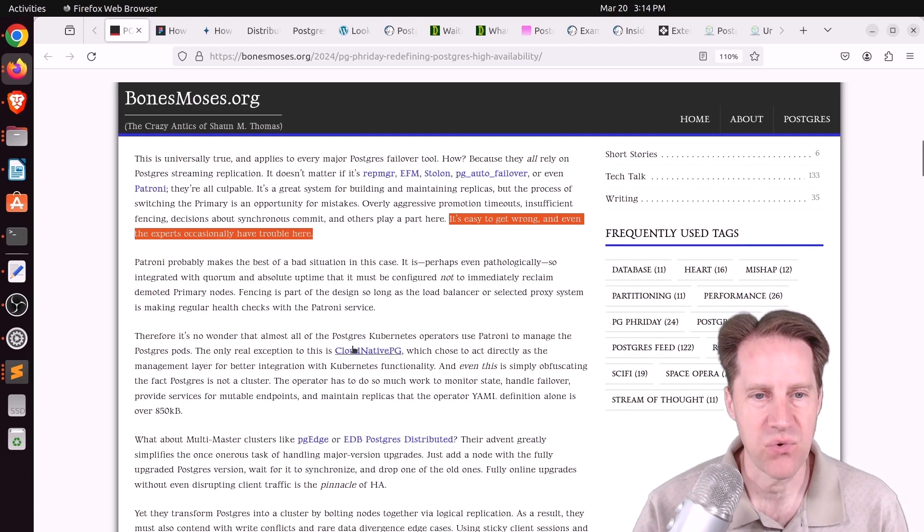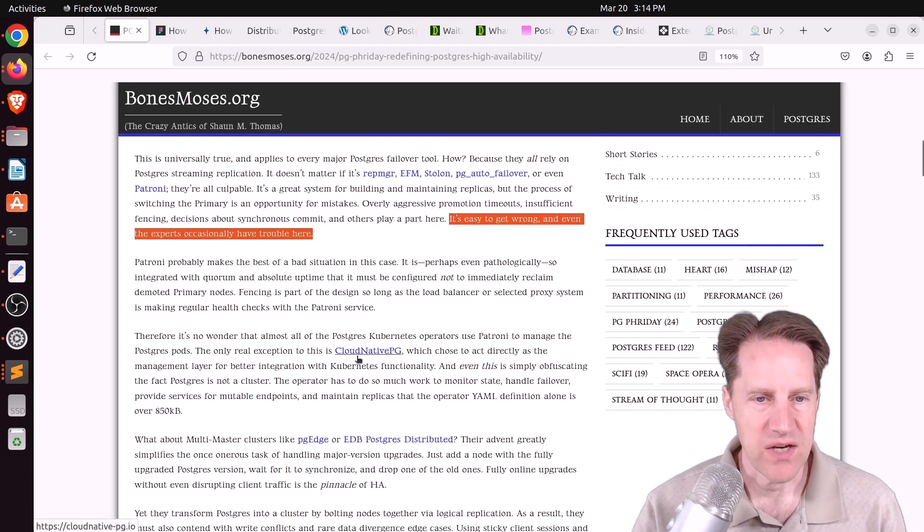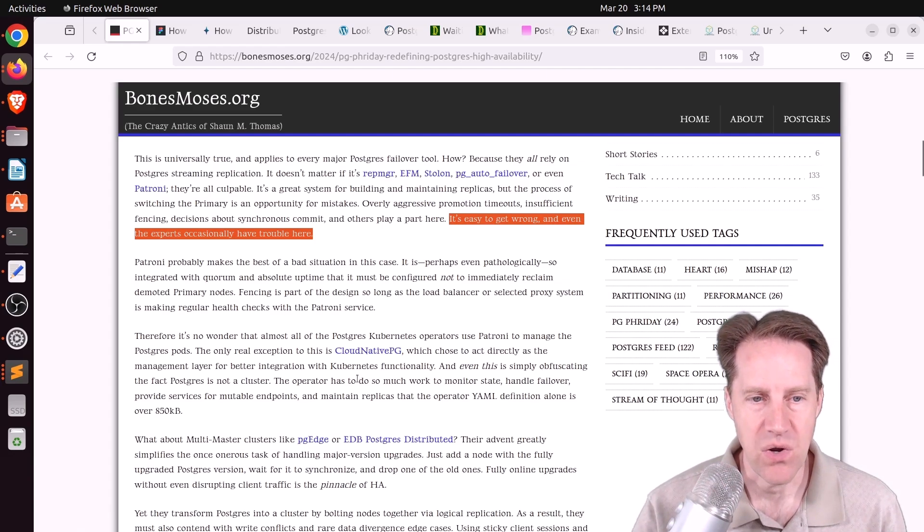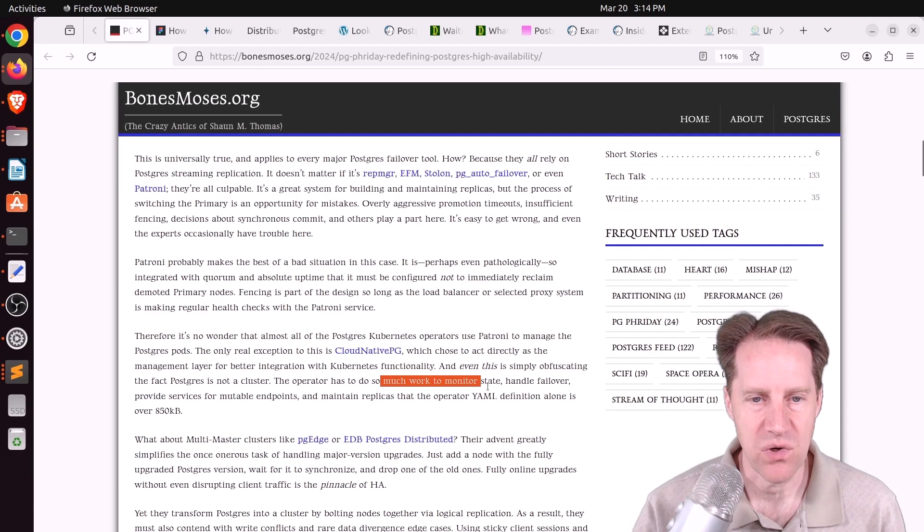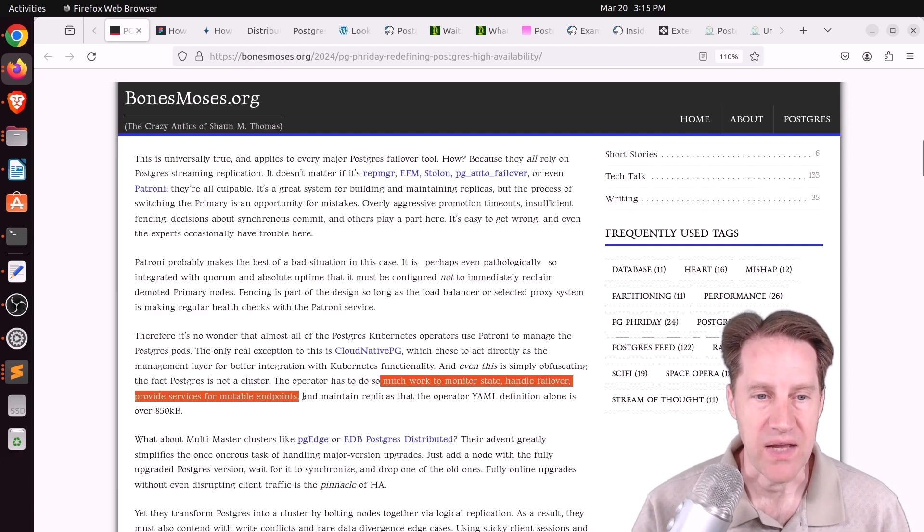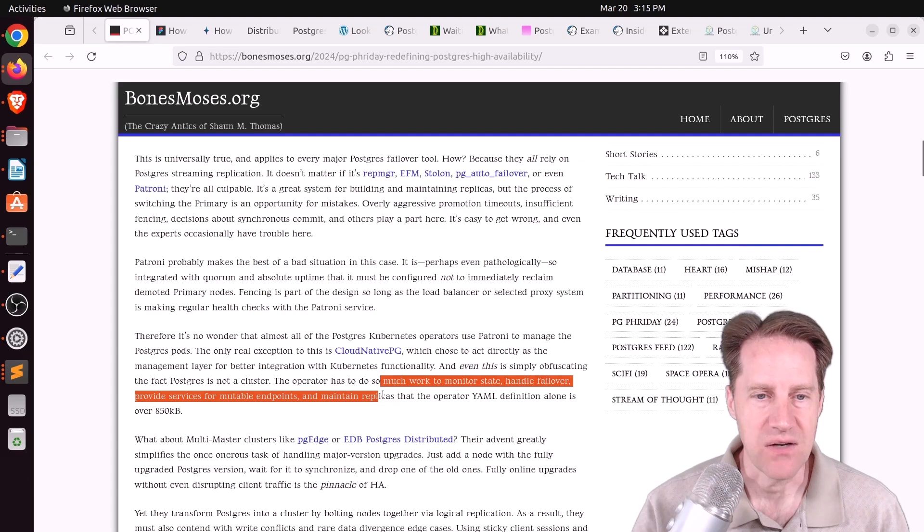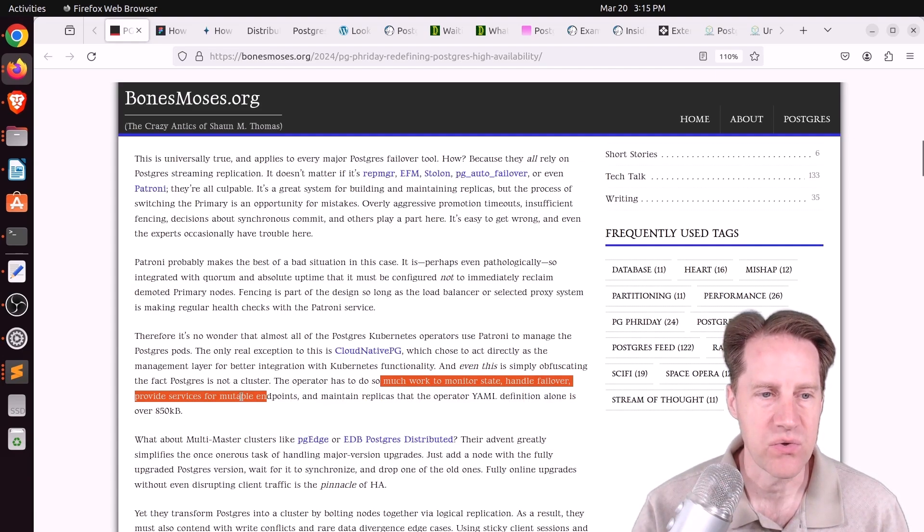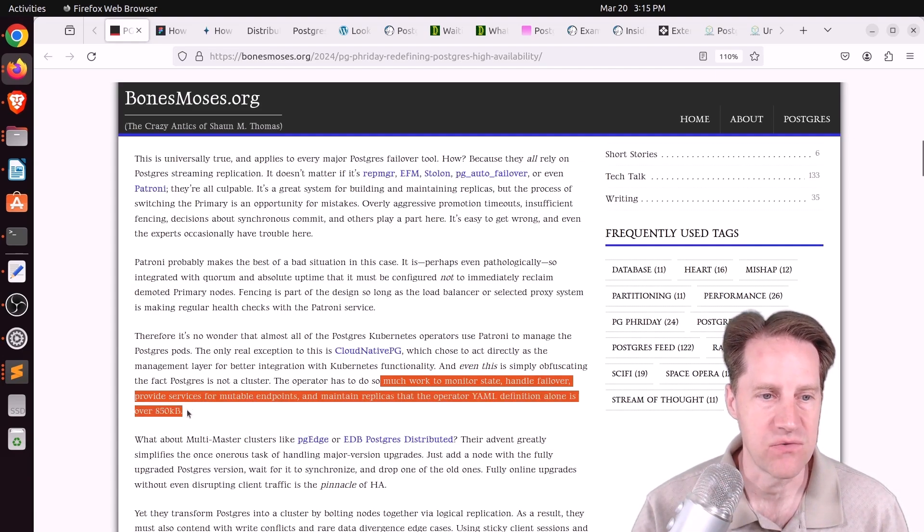And he brings up Postgres Kubernetes operators as well. And most of them use Patroni to manage their high availability, except for CloudNativePG, which actually uses a lot of Kubernetes functionality. But he says the operator has to do so much work to maintain state, handle failover, provide services for mutable endpoints, and maintain replicas, that the operator YAML definition alone is over 850 kilobytes.